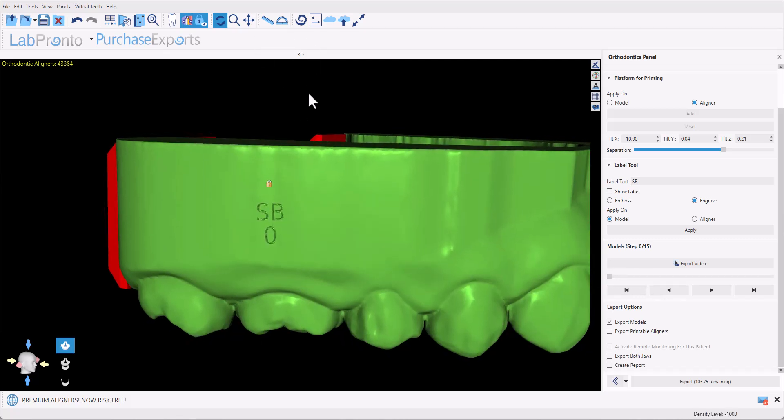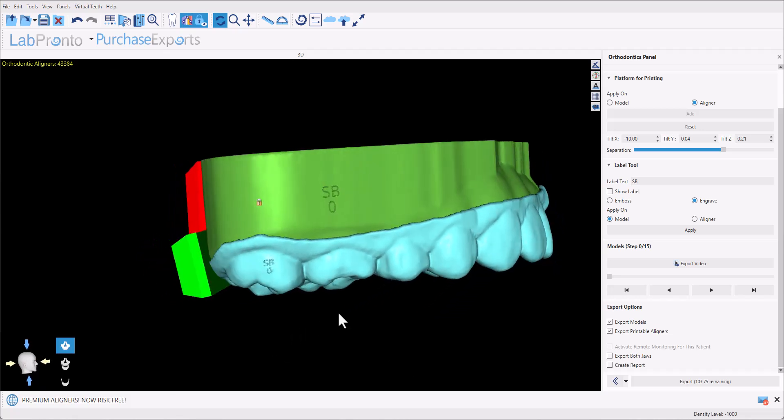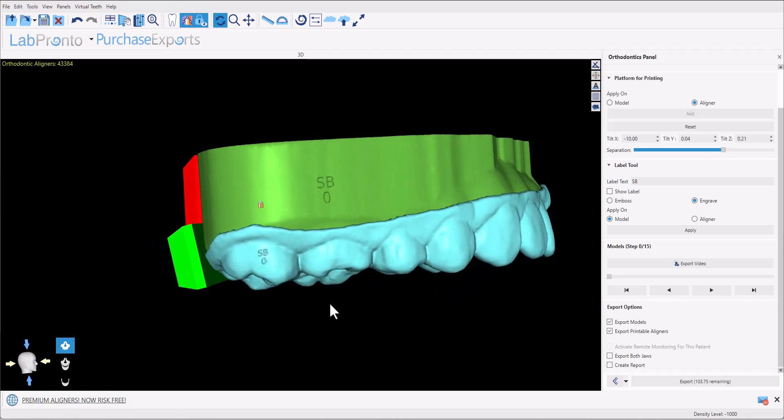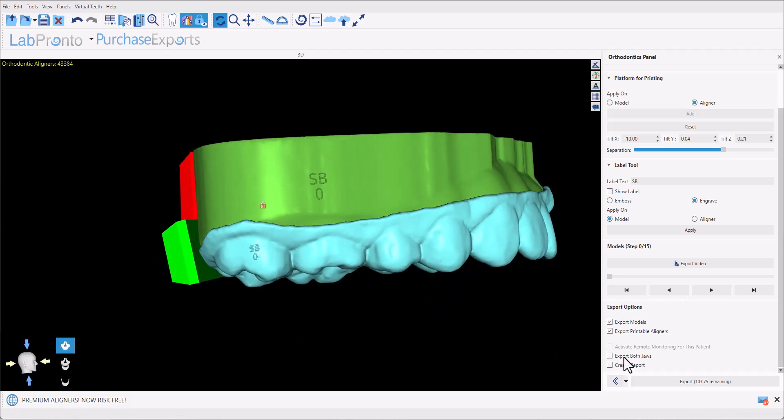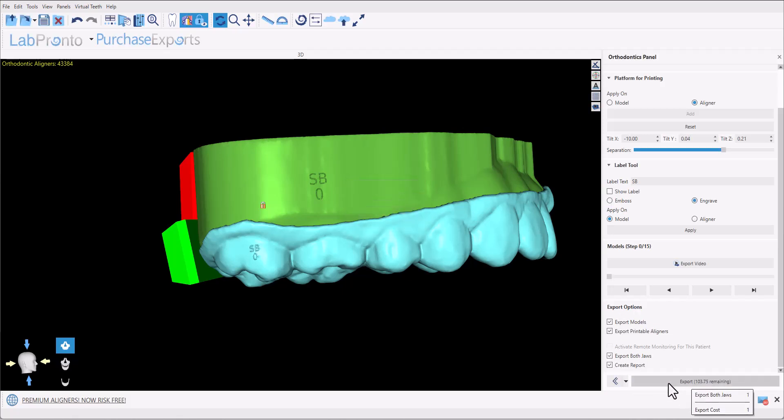And finally, we have our export options on the bottom of the screen. In our situation, we could export the models themselves, and we could export the printable aligners. If we check the option of export both draws, it will export the models and the aligners for both draws at the same time, which is recommended, and the option to create the reports, which will show us all the different steps, the relevant information, IPRs if necessary, etc. Once you have a checkbox checked, go ahead and click on the export button. Before clicking on the button, mouse over will show the export cost to export the case.